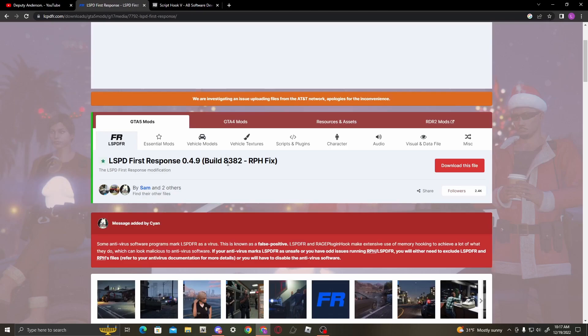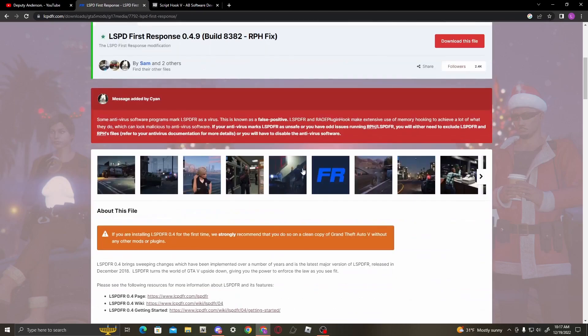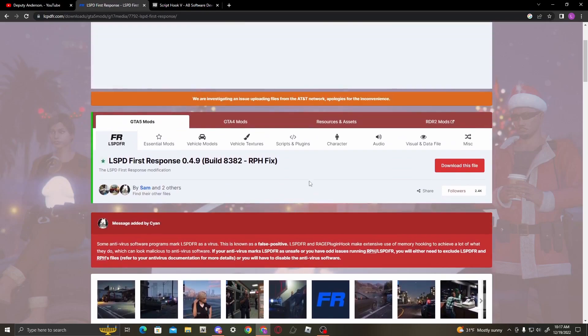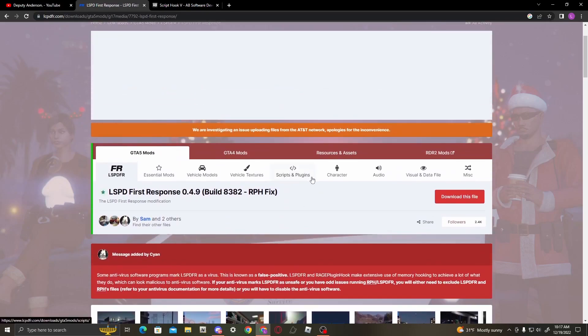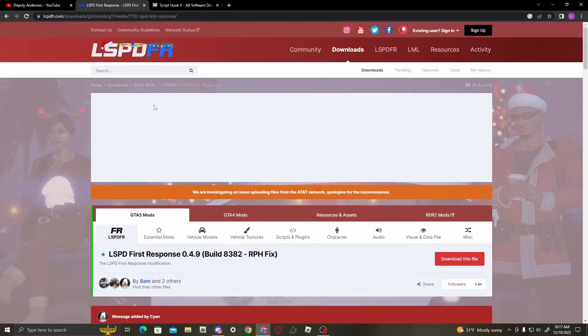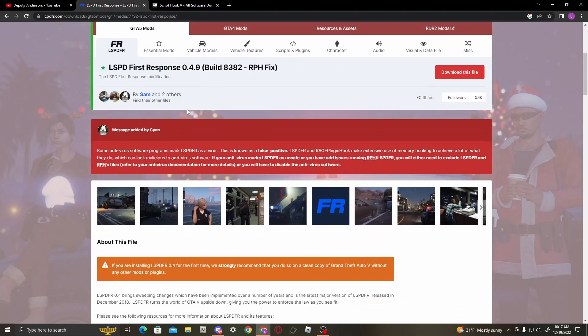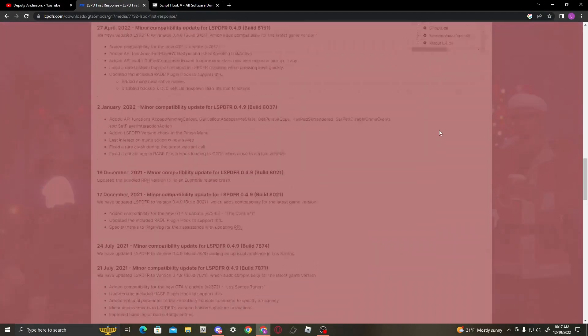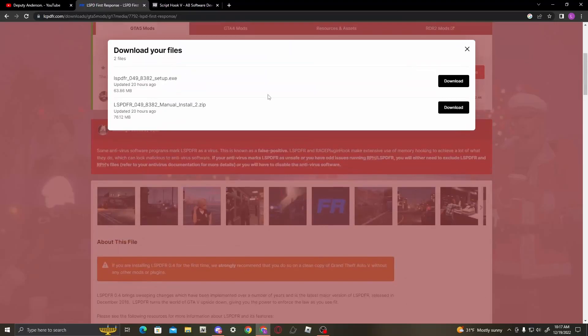Okay, so what you're going to want to do is go head on over to lcpdfr.com and find LSPD First Response. Right here, agree and download now.